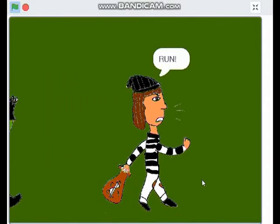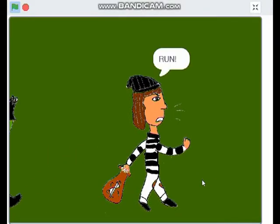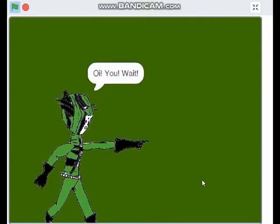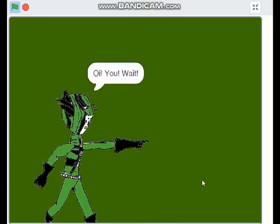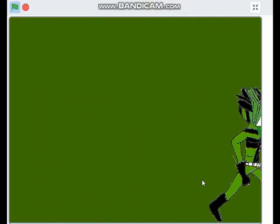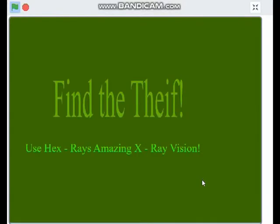And this is our game, Hexray. The main objective is to use your X-ray vision to see through the villain's disguise. There are multiple levels and a time limit in order to complete the game.